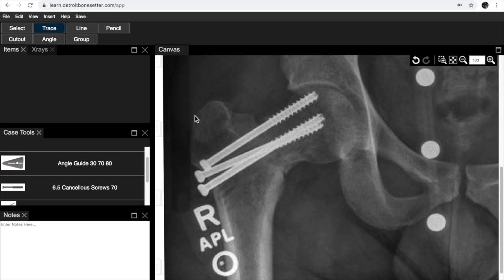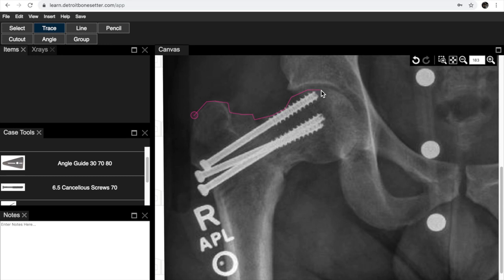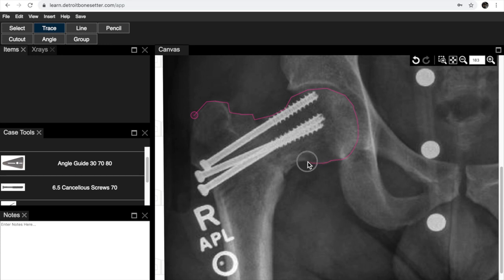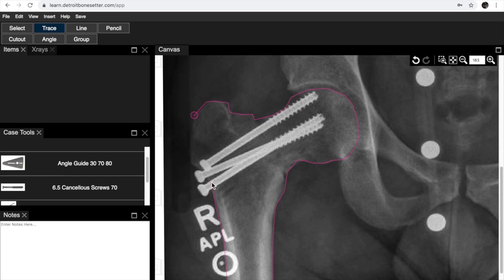Now we're going to do a trace and we can trace out the fracture here. It's just by clicking on little points or you can do a drag with your pencil like this. Then what you want to do is you want to come back to where you started and it'll make a trace of the bone that we're working with.